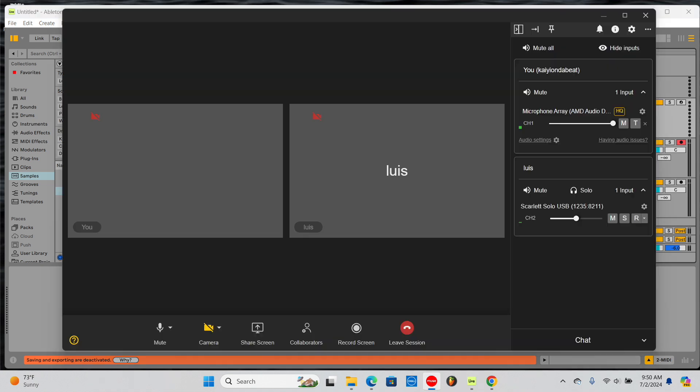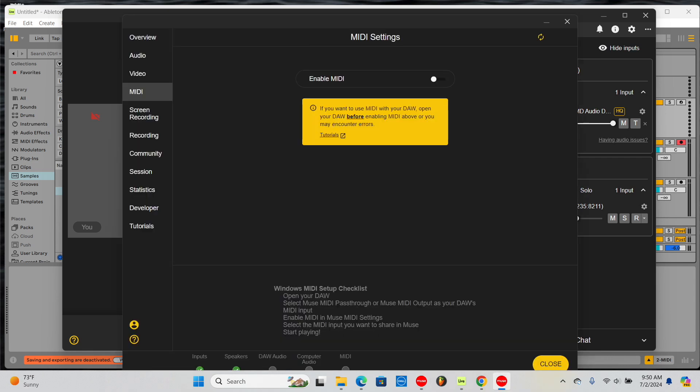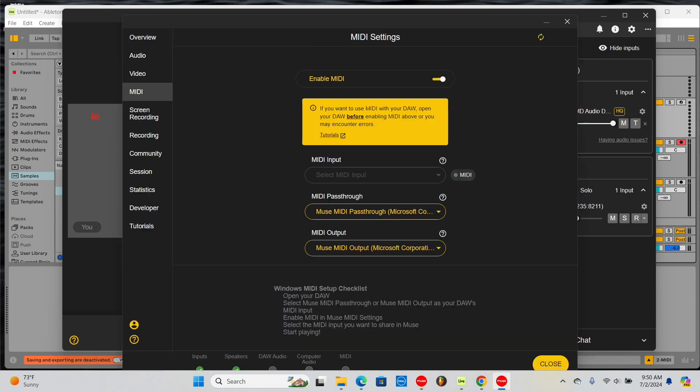Next, open Muse and enable MIDI in Muse's MIDI settings. Once you enable MIDI, you'll see that Muse provides different options depending on your use case.